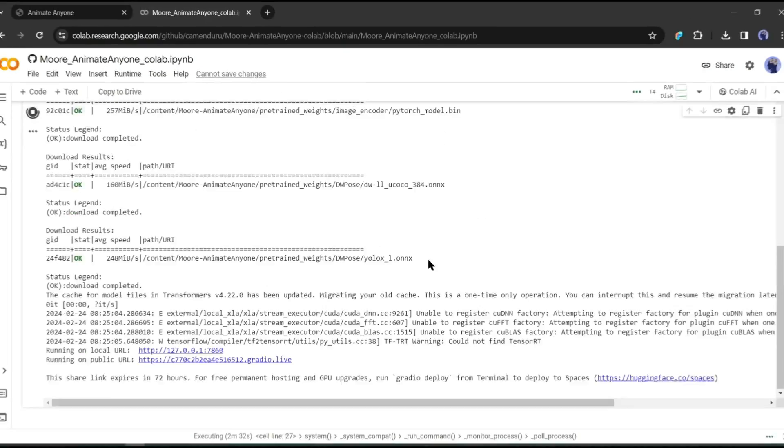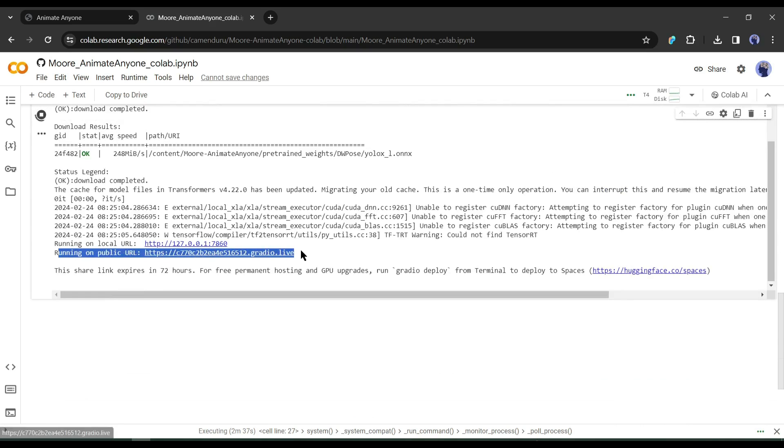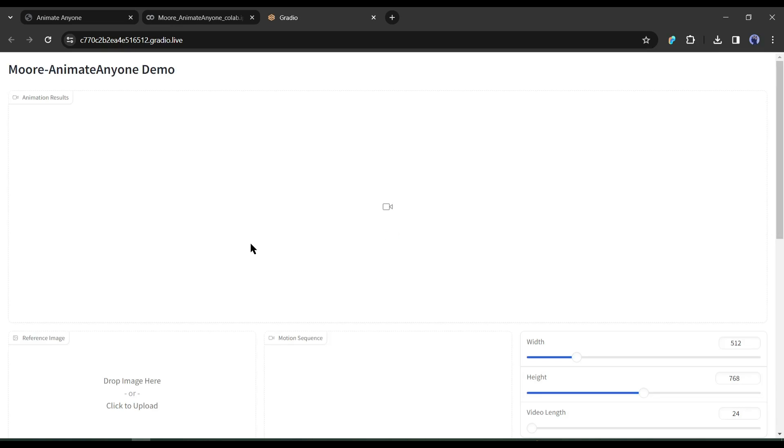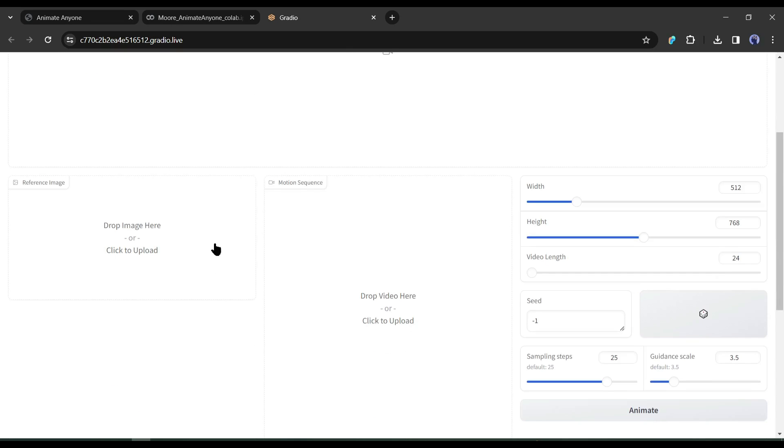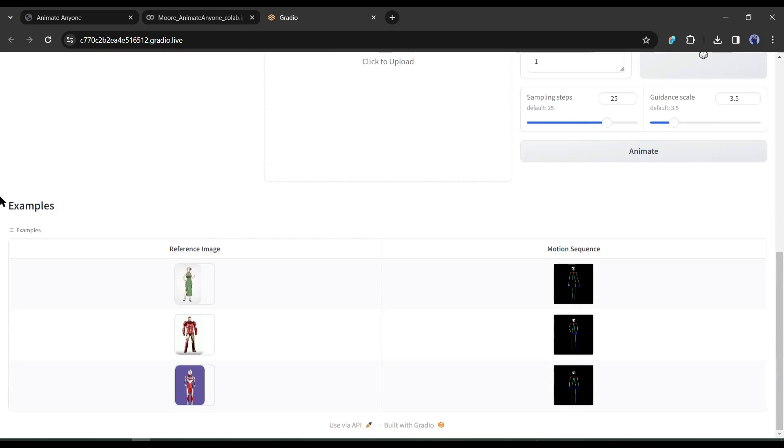And here we are. We have got the Gradio Live public URL. Once you get the URL, click on it. The Animate Anyone model will open in a new tab. This is the output preview panel. Here we have to upload the reference image, then we have to upload the motion sequence or reference video. On the left, you will find the settings, like height, weight, length, and others. At the bottom, you will find some examples.